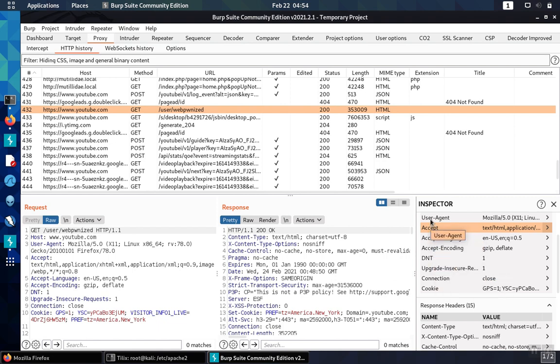So the referrer policy is working as we would like and it's preventing the browser from revealing the previous URL that we were on before we moved on to the new site.